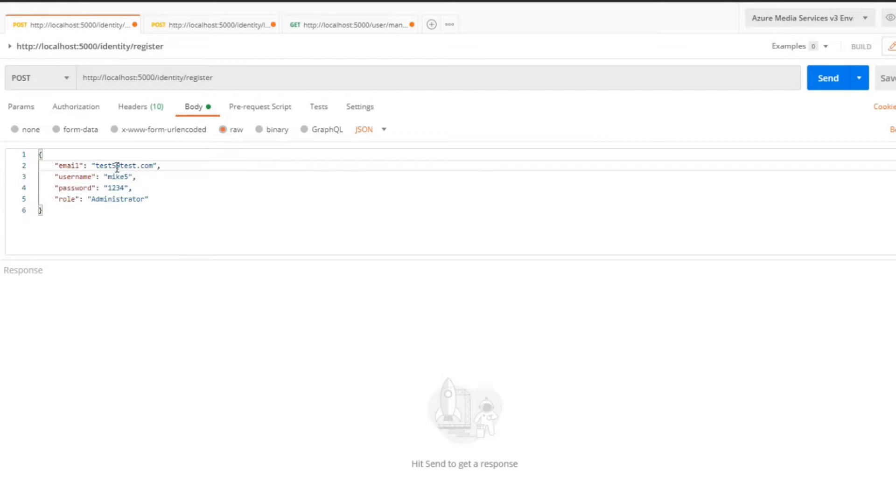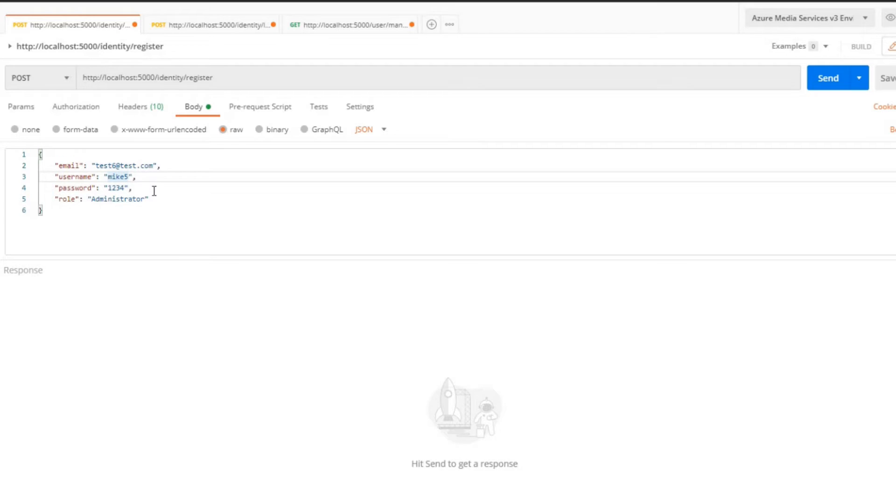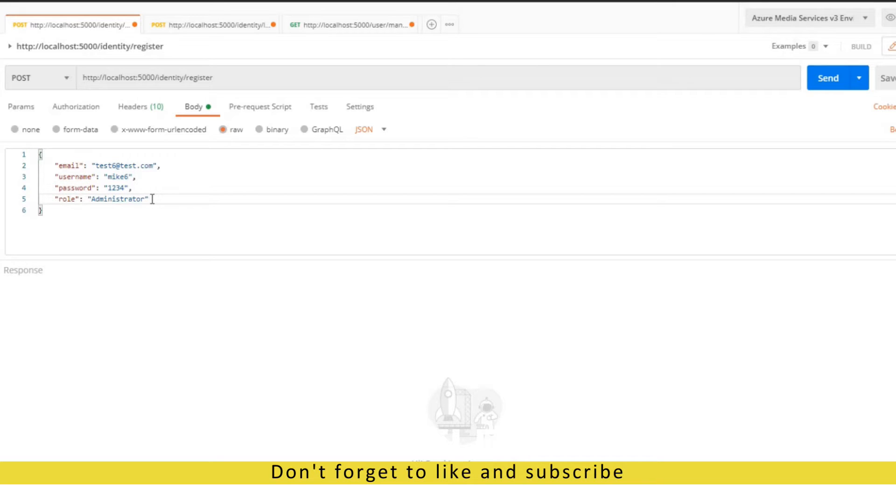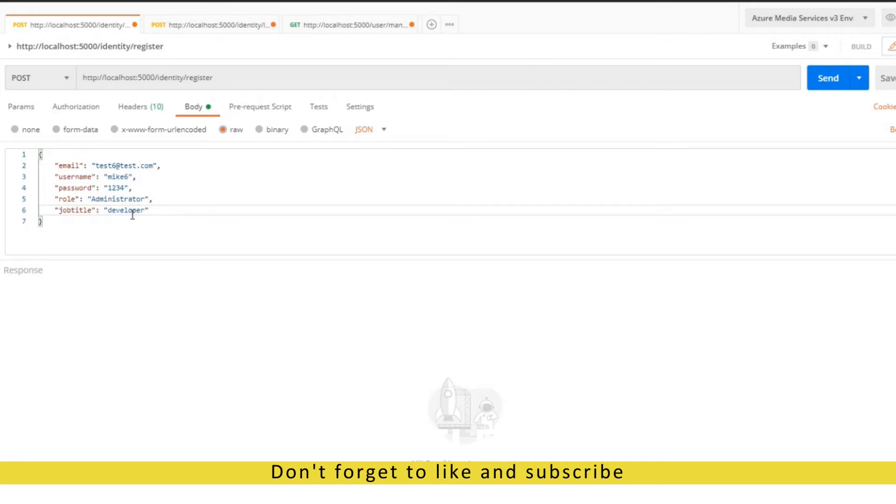Let's test out our register API. I'm going to create a new account. It's going to be test6, Mike6. I'll leave the same password, leave in the role, and then now I'm going to add in the claim. The claim is job title and it's going to be a developer.